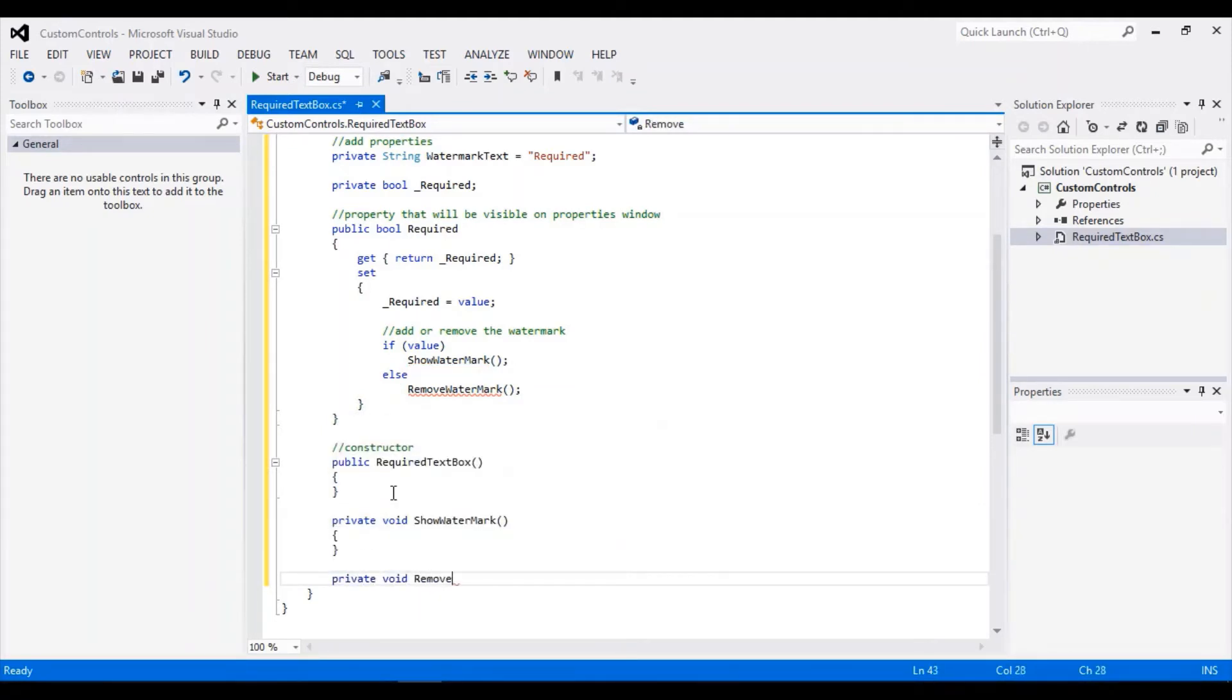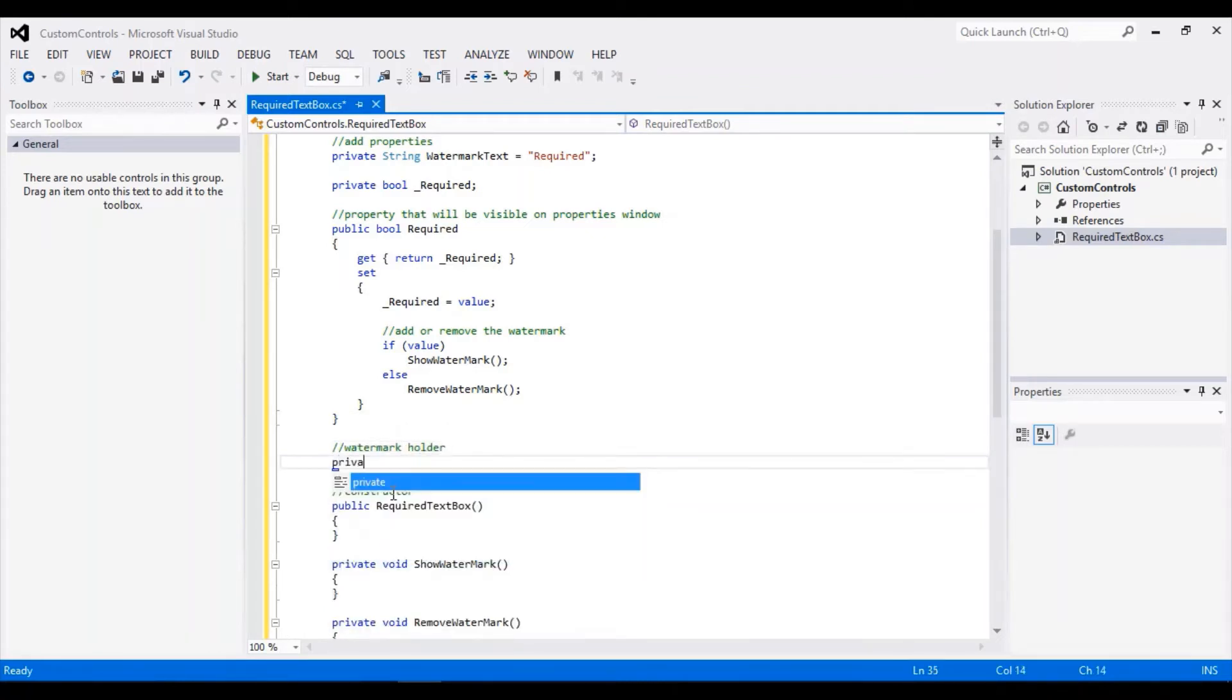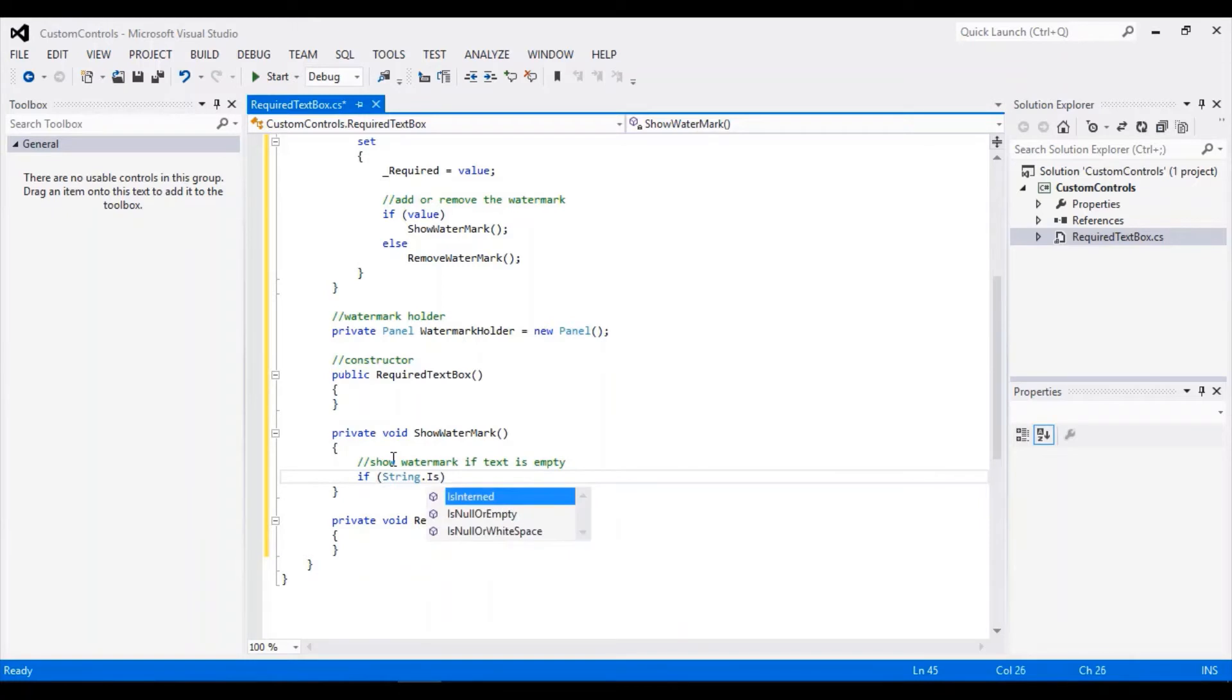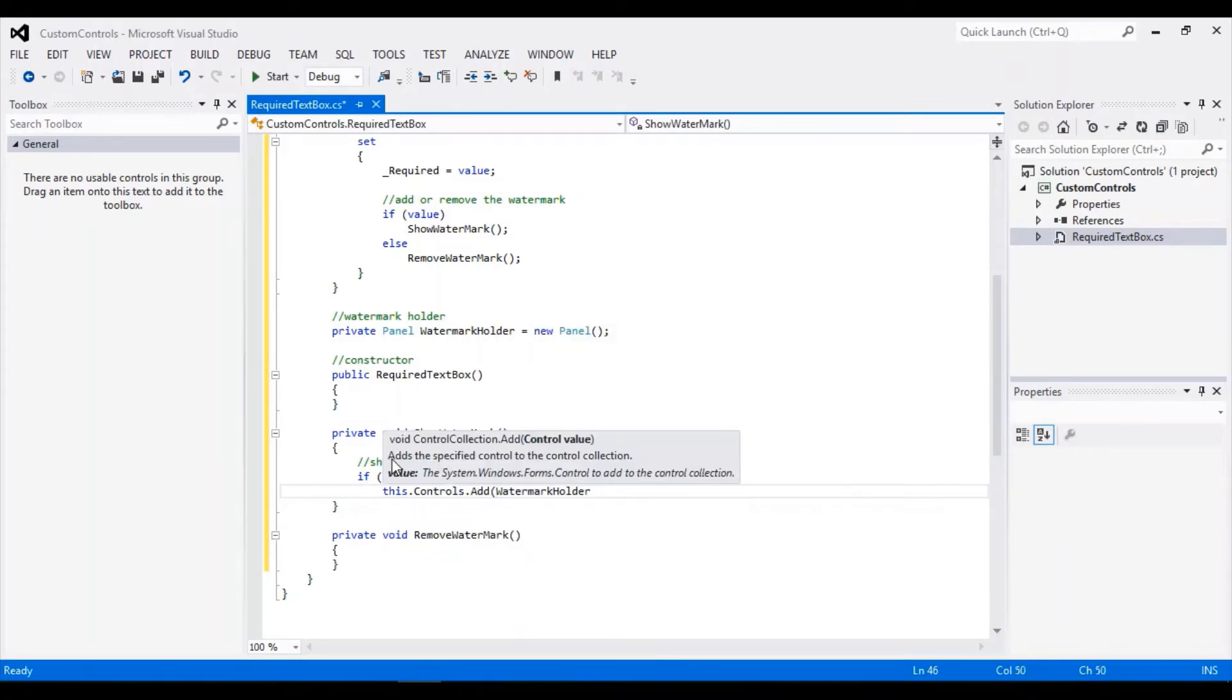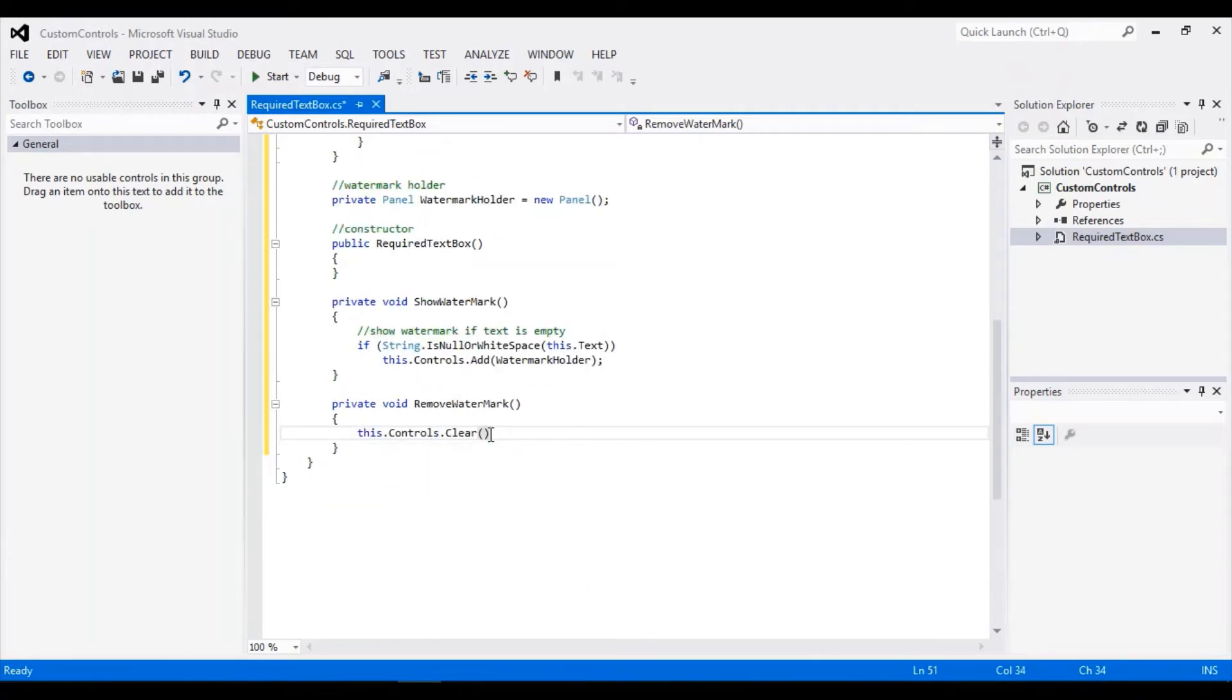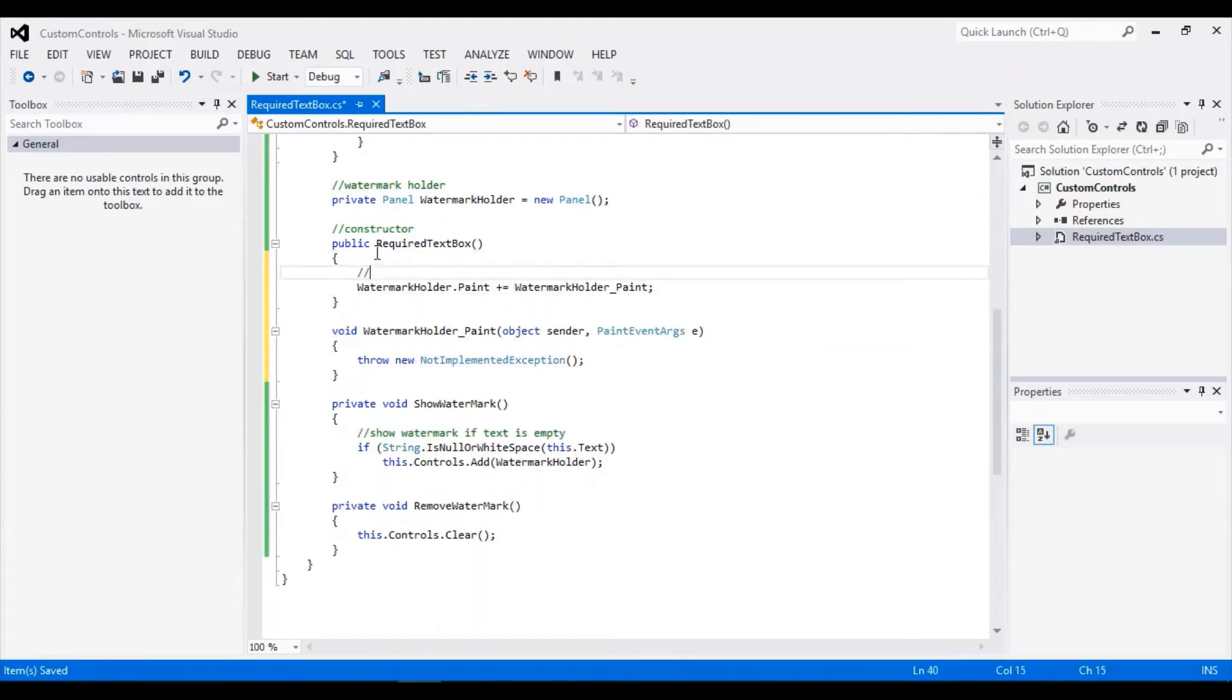Let's add the method. Here is the trick: we will add a panel on the watermark, add the panel on the textbox, and remove the panel. Then we will draw the watermark on the panel.